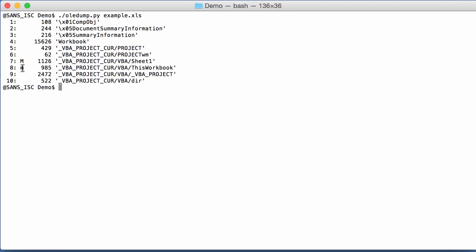So you have an M. M indicates macro. Uppercase M means macros with actual code, so not only attributes, while lowercase m means only attributes. Let's look at the difference.